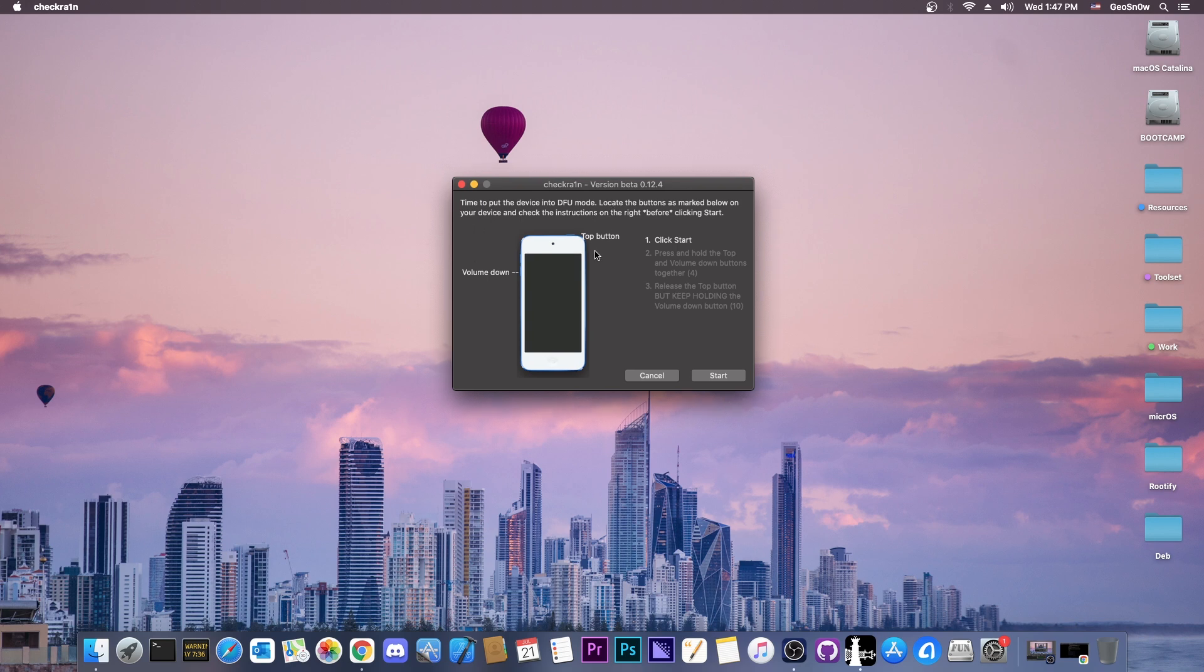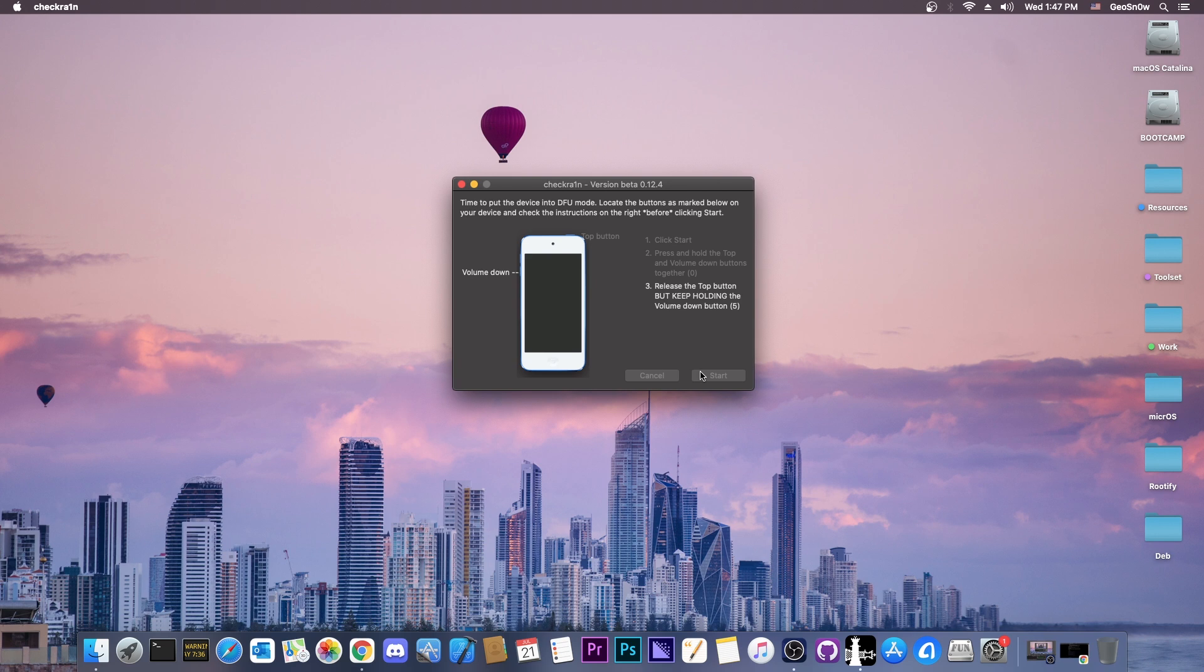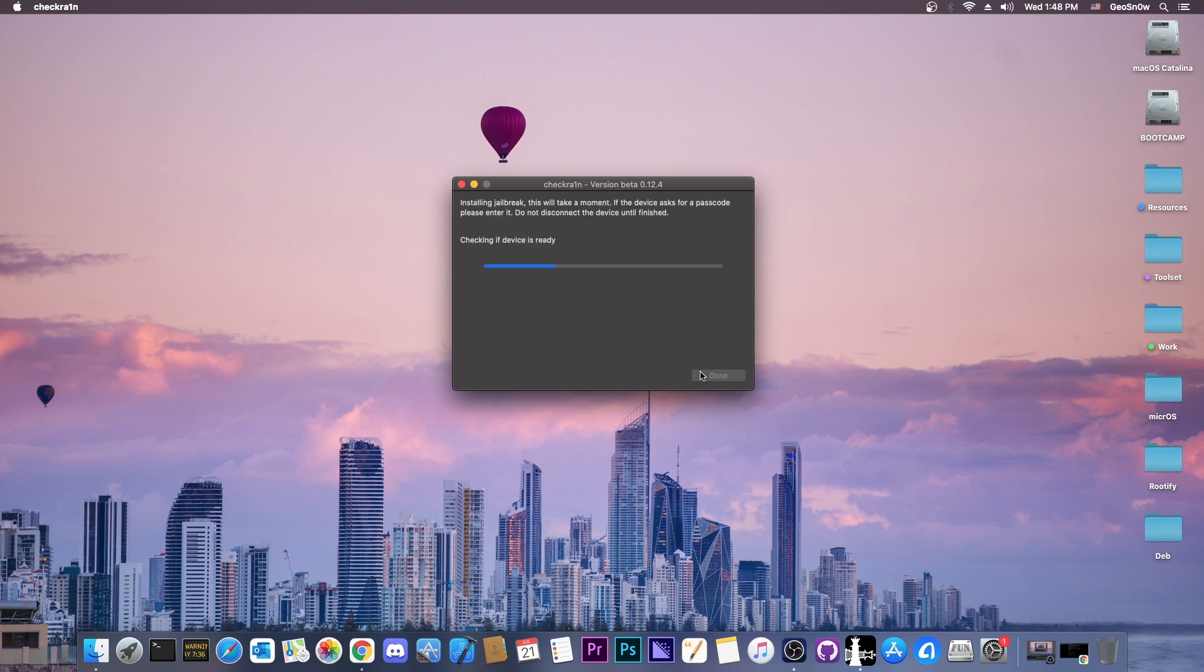because CheckRain is based on CheckMate, which is a USB exploit, so you need to be in DFU mode. Now all you have to do is follow the instructions on the screen. Press start, and then it says in here top button and volume down. Depending on what device you have, you may have to press the home button instead of volume down, but it's going to tell you what you need to do. Each device has a different guide. So as you can see, the device entered DFU mode,